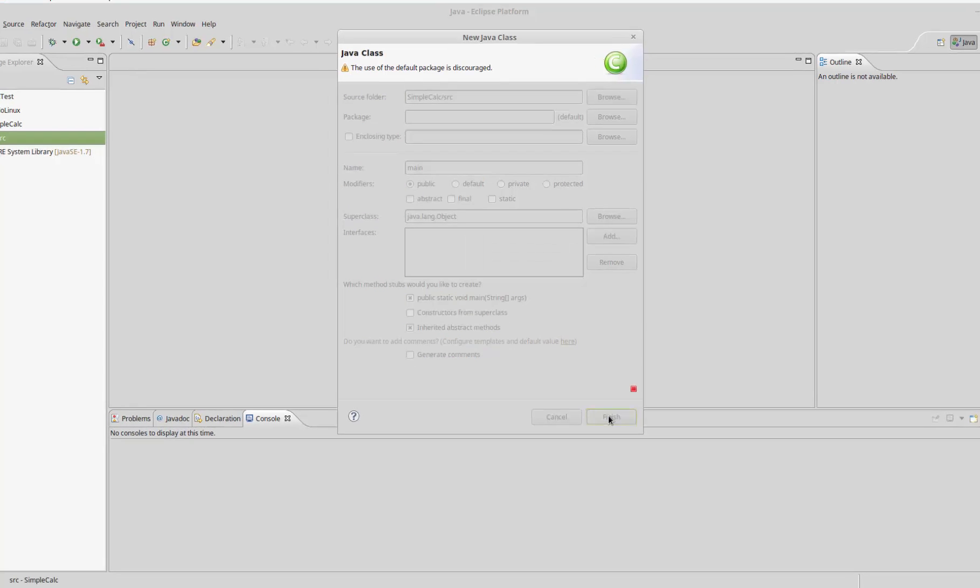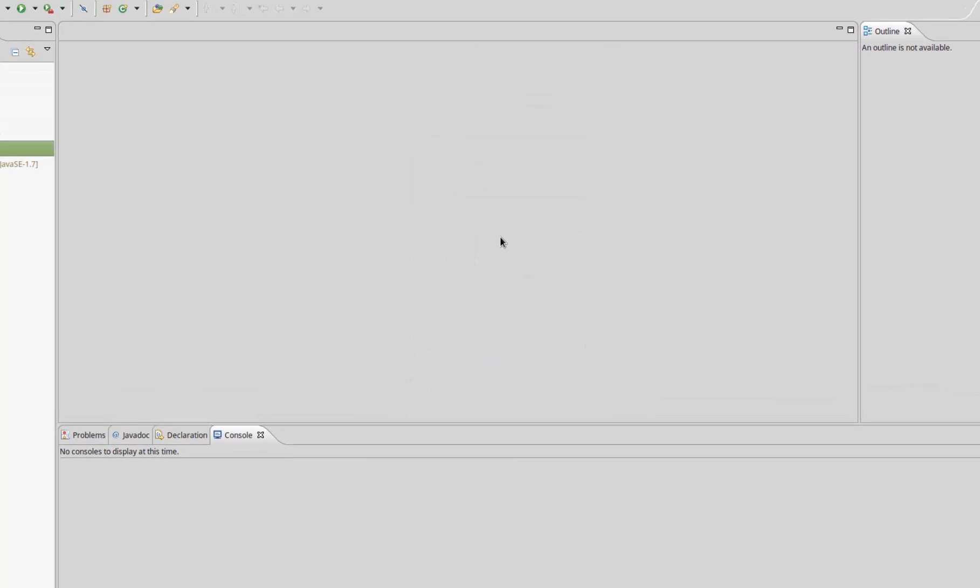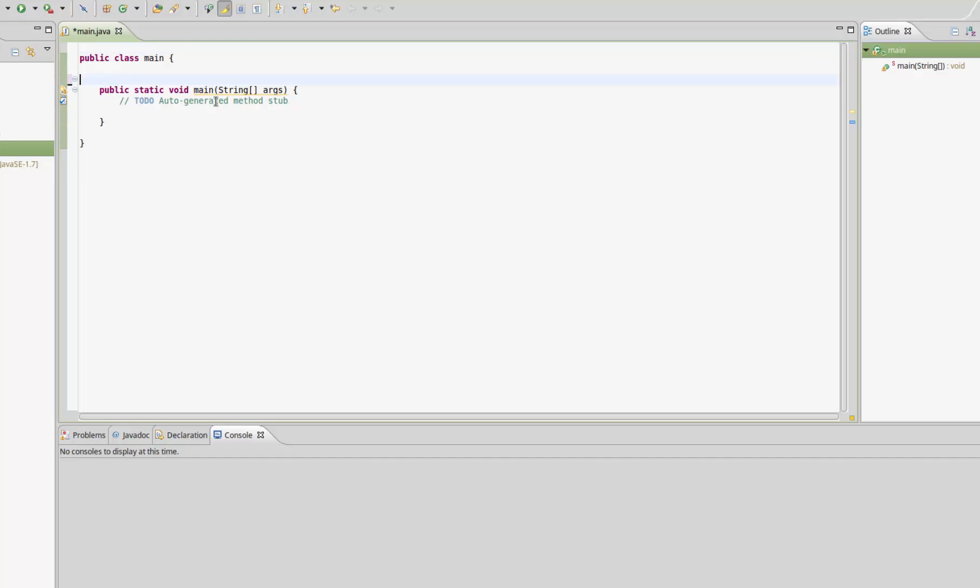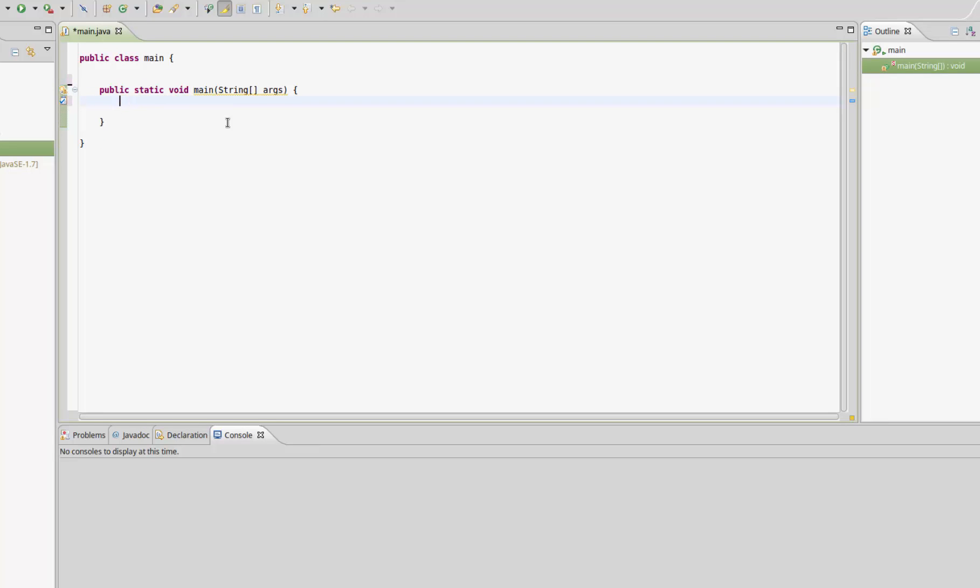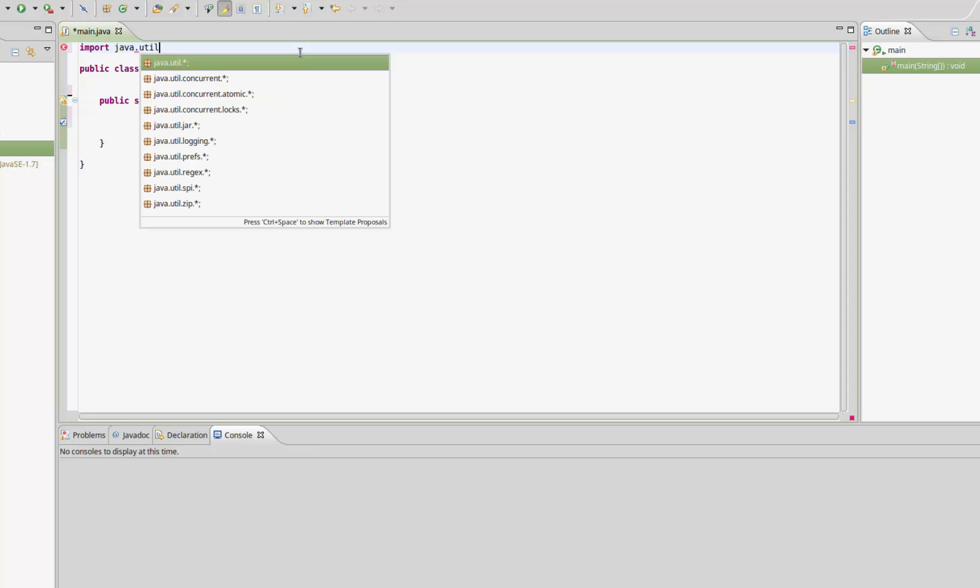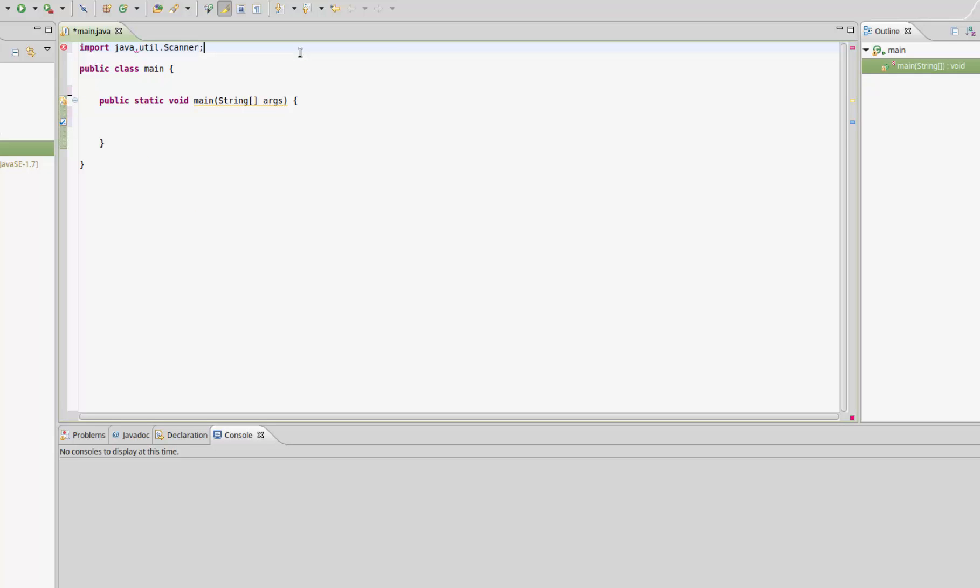Here we have the default Java template. As I said before, we're going to take input from the user, which means we need to import the scanner class. To do that, come up to the top and type import java.util.scanner.